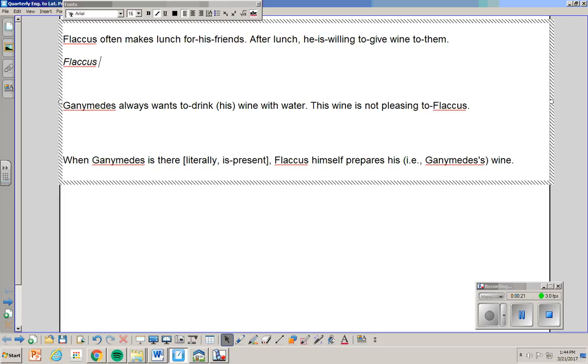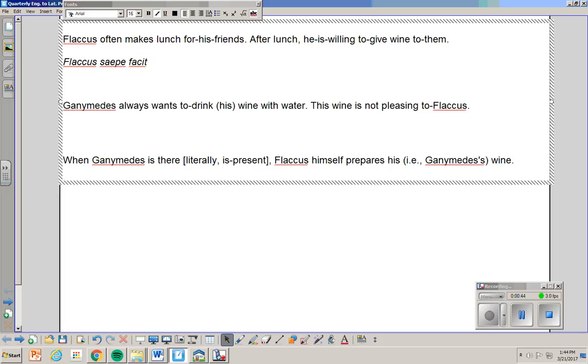Flaccus is doing the action, so it needs to be nominative. Often is a lexical item. Hopefully you know it. Saepe. Makes. The word makes is facio, but I don't want facio, which is the I form. I want the he form. Flaccus saepe facit.